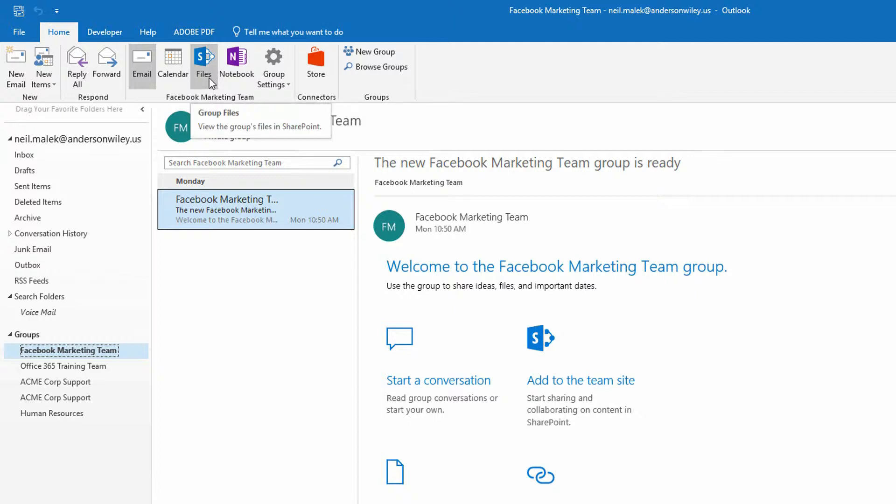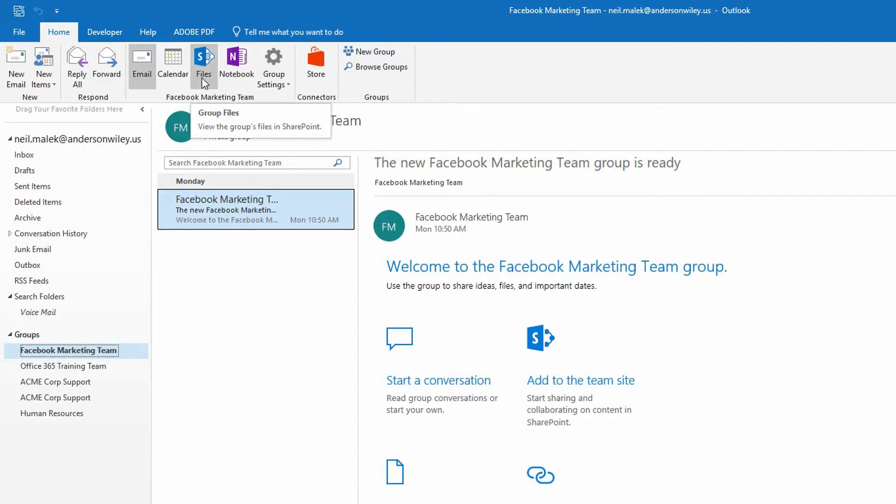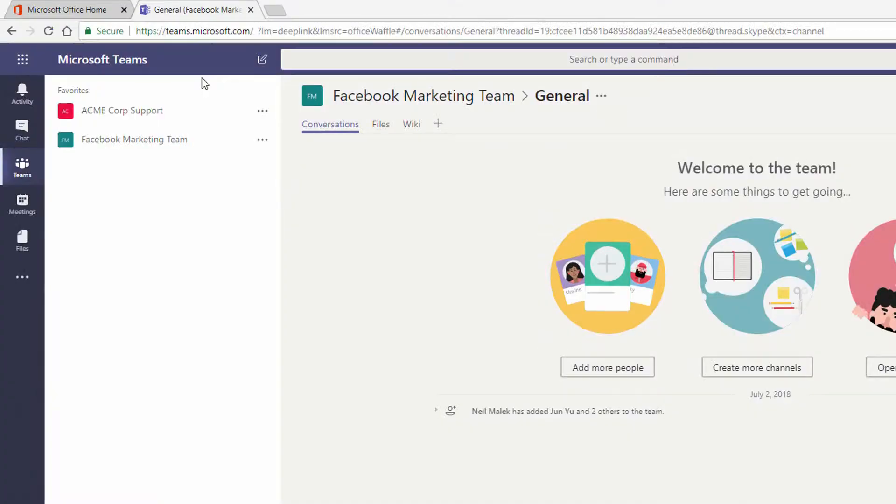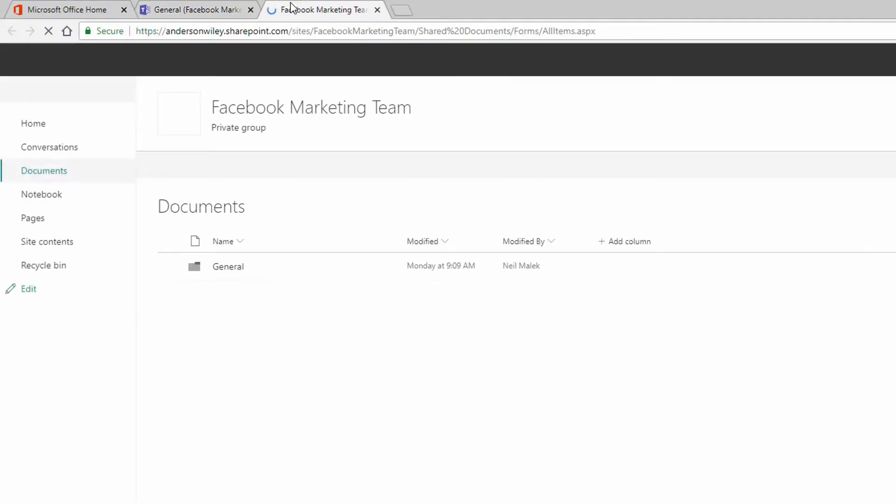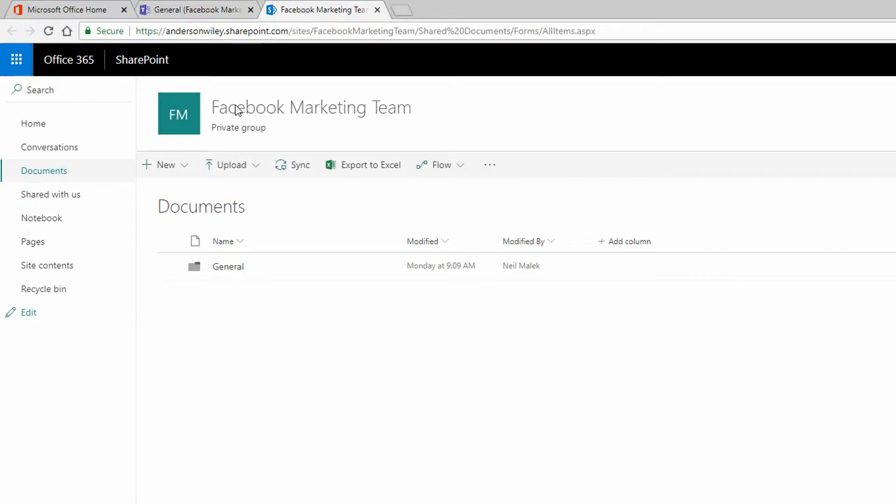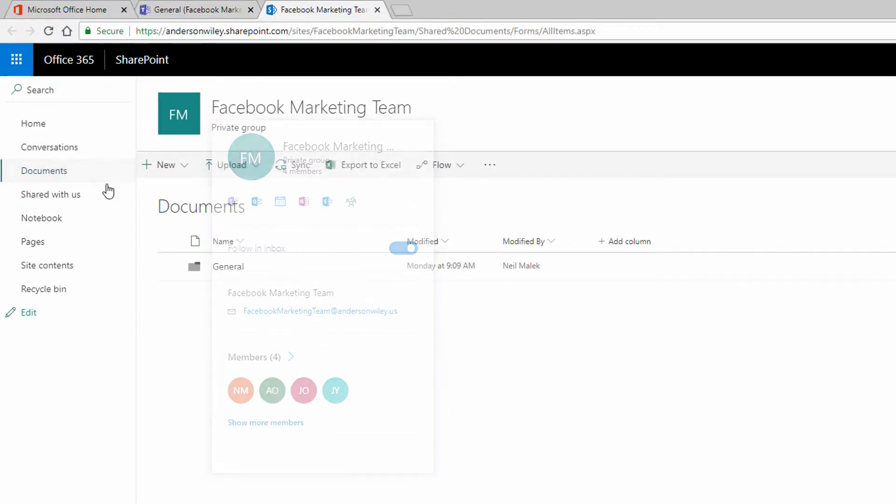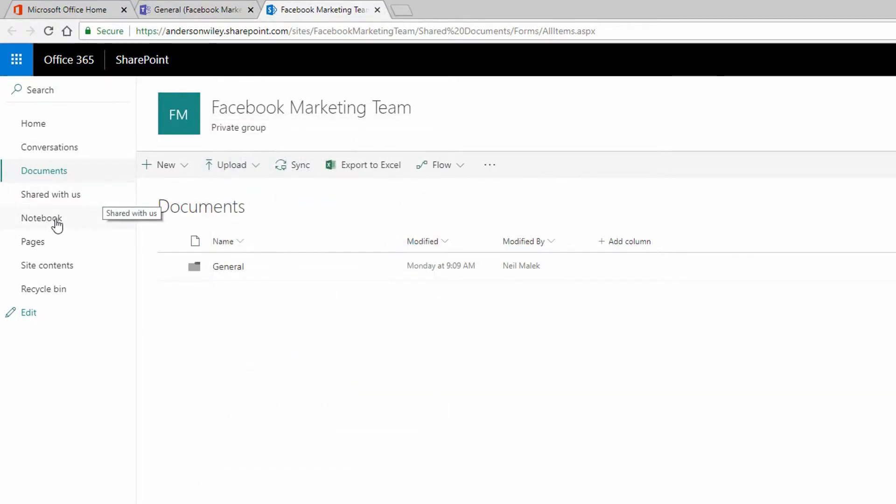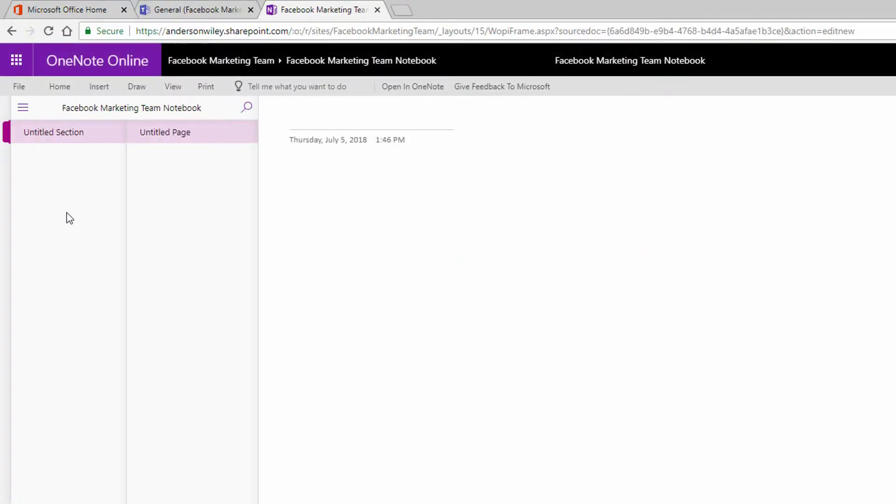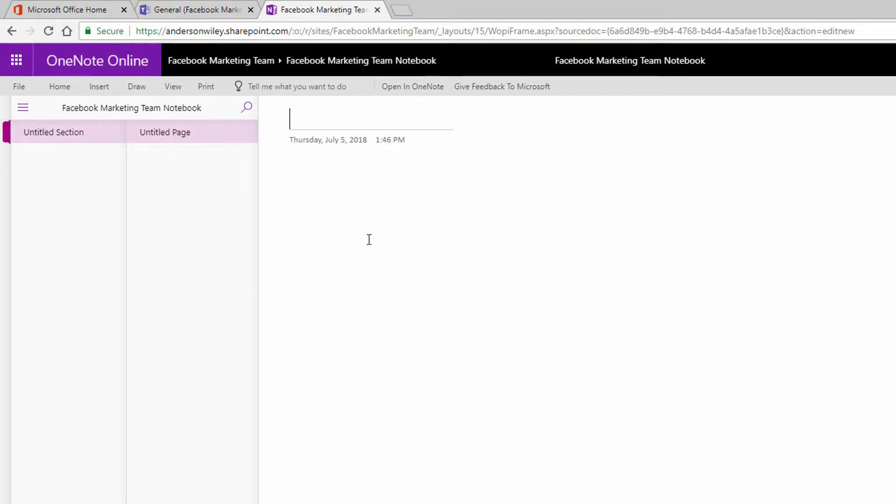Now, if we go to the files button here in Outlook, and we pop open the SharePoint site related to the Office 365 group, you can see here on the left that we have the notebook link, and the notebook link gives us direct access to the OneNote notebook that this entire team will be collaborating on.